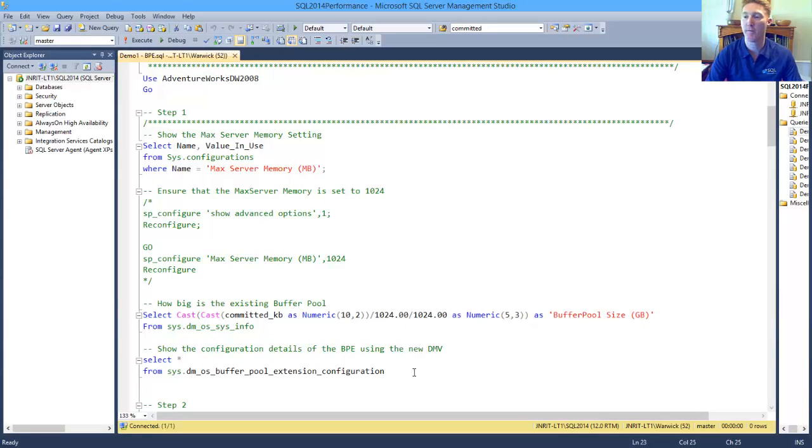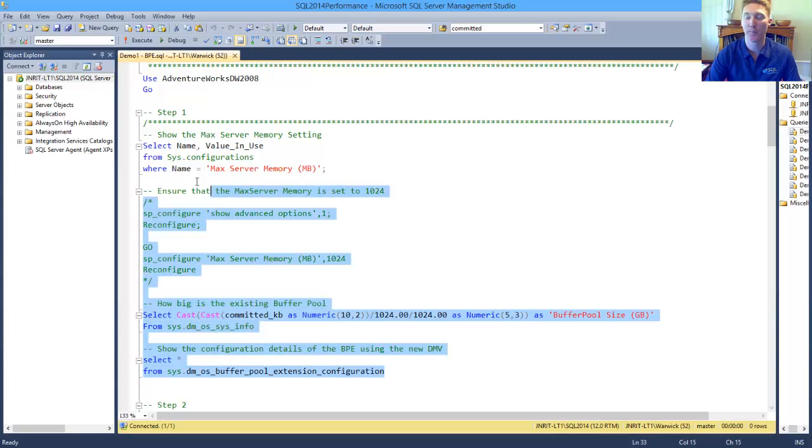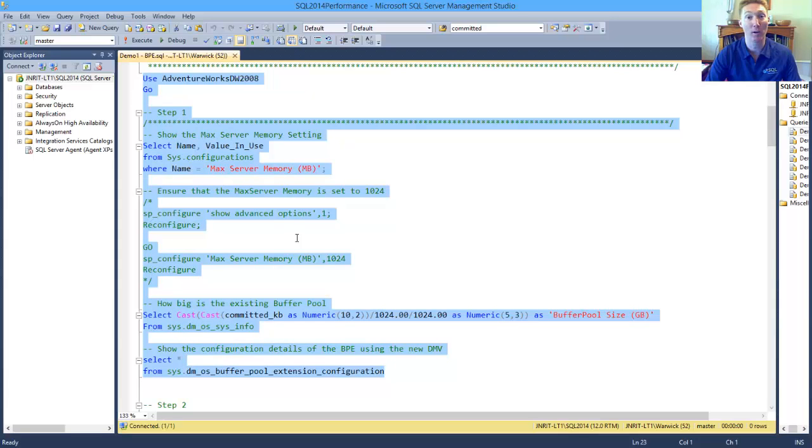In my environment here on my laptop, I'm going to use the AdventureWorks DW 2008. First off, so that we can have a look at the baseline as to my environment,